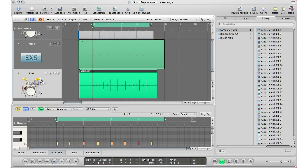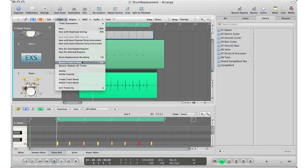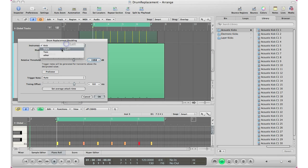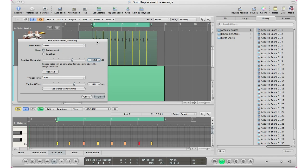So again, all you have to do is select the track, go up here to track, go to drum replacement doubling, go ahead and select your instrument type that it is. Just make sure that your transients are on your actual transients that you want to replace, which in this case, the snare samples are right there. Click okay.